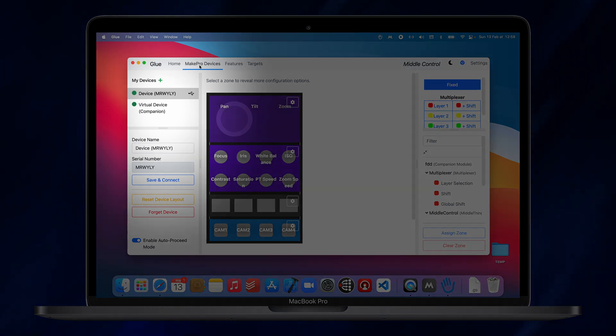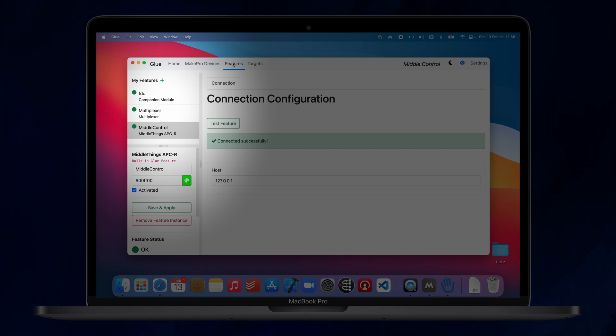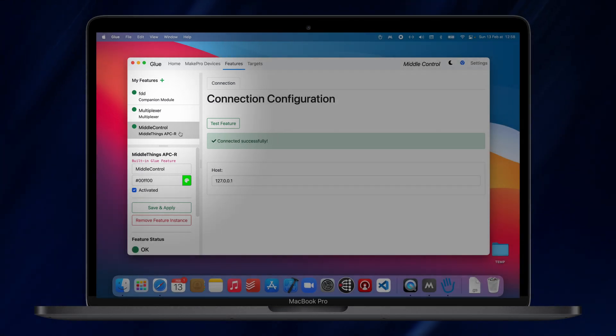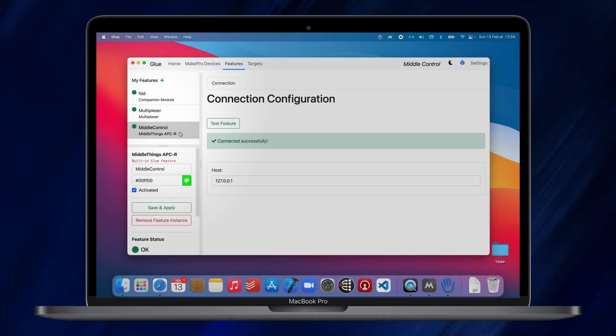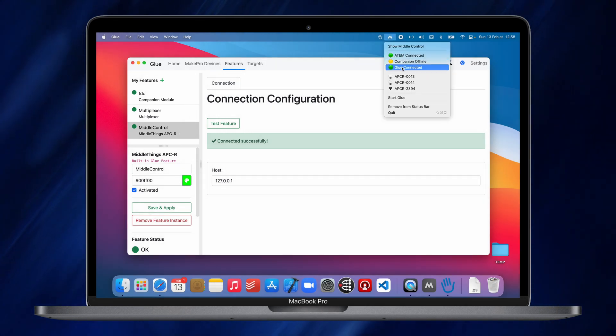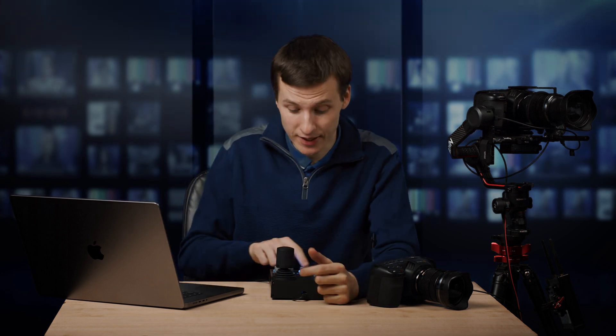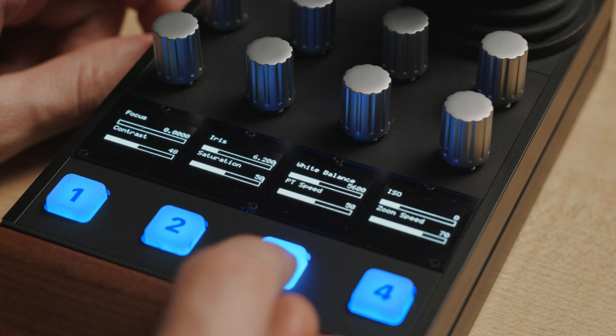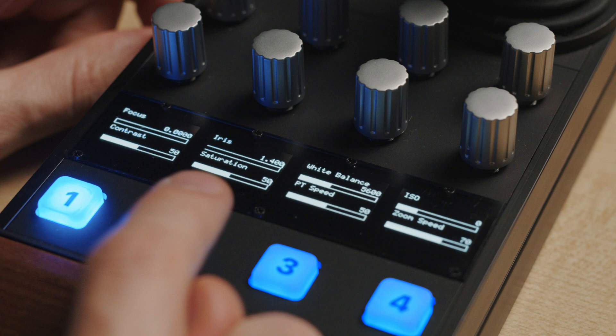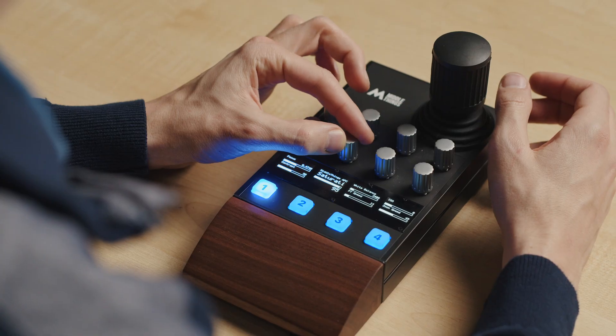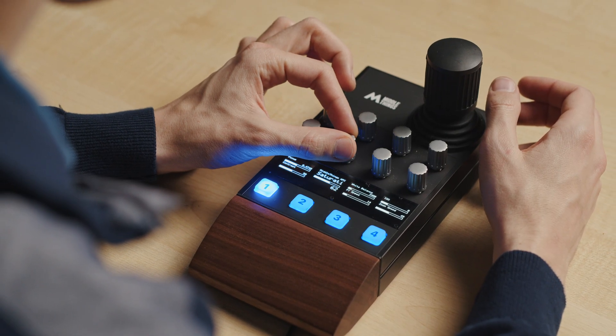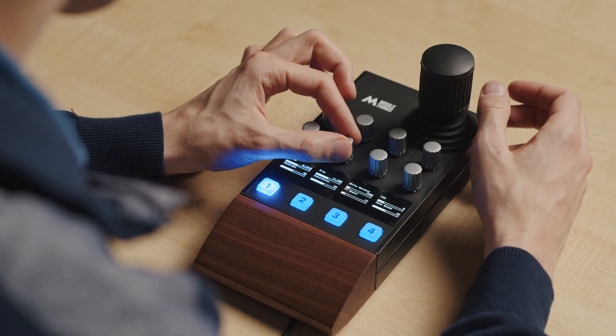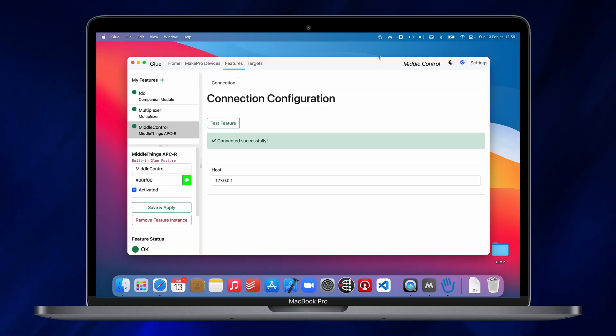And in the Features tab, you should see a green light next to the Metal Control-Metal Things APCR feature, meaning that Metal Control is properly talking to Glue. And this is it. You can now select camera number here on your remote from 1 to 4 and then you can adjust your camera settings this way. Note that you need to have both Metal Control and Glue running to actually use it.